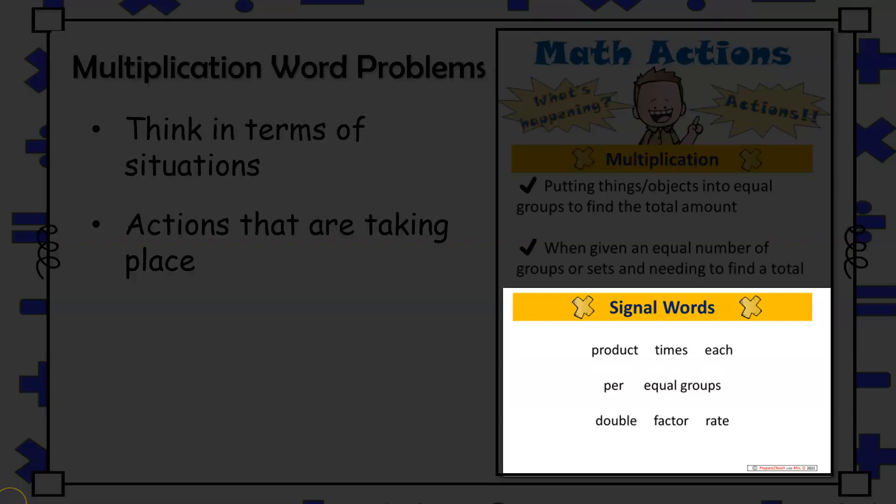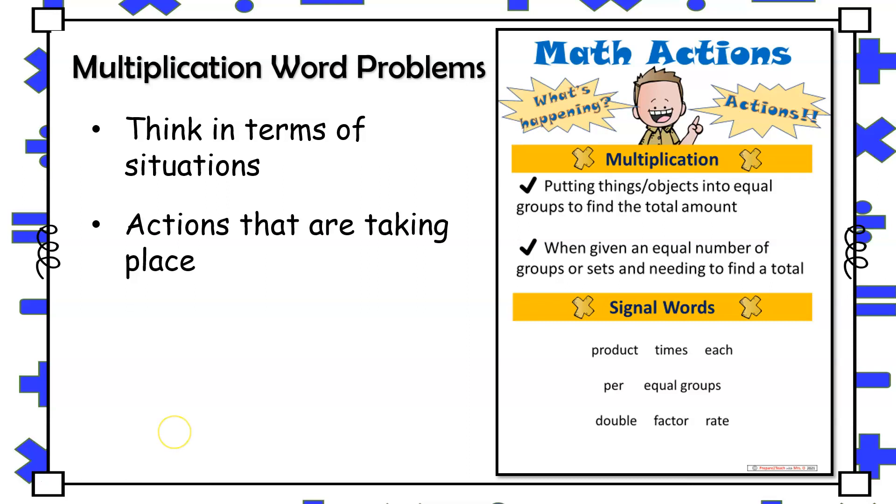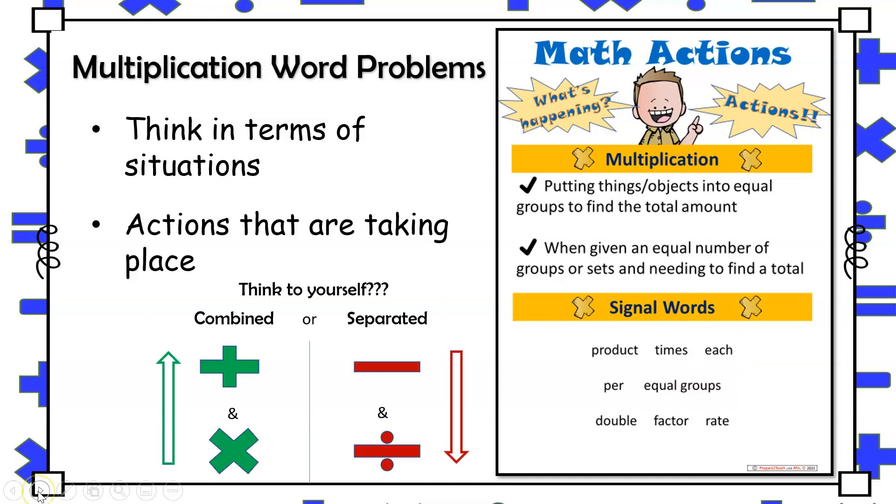Becoming familiar with these signal or key words are useful too, however these words should not be solely relied upon because you will notice that words such as each and equal groups are also used in division word problems as well. Overall, if students have an understanding that when equal amounts of a group are being combined to find a total, then multiplication should be used.